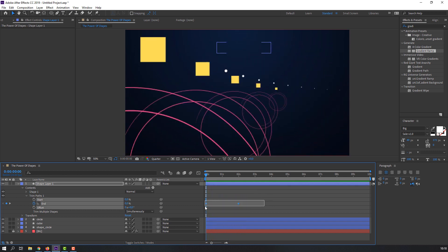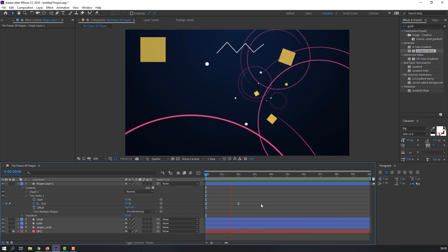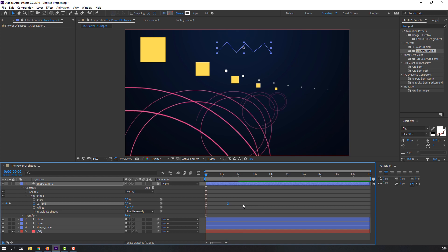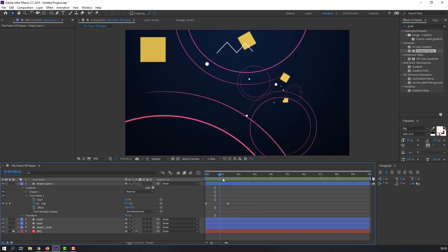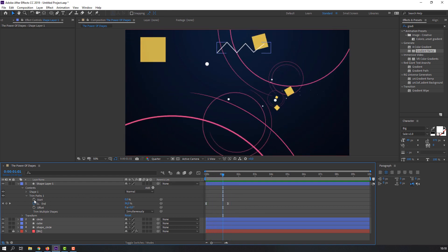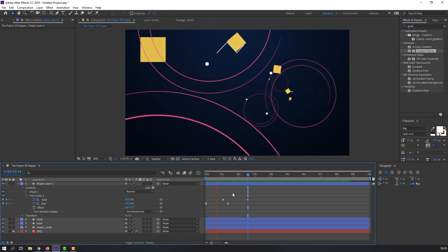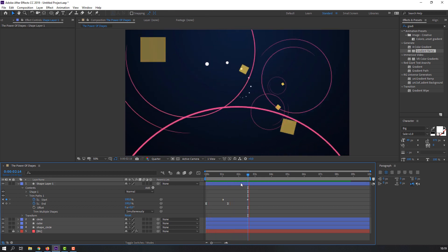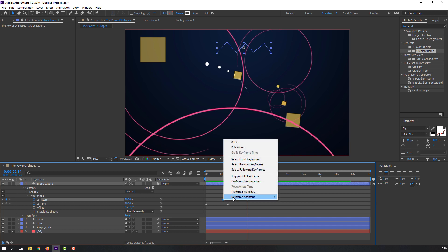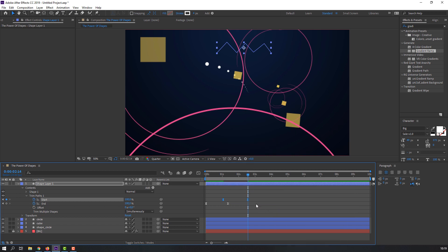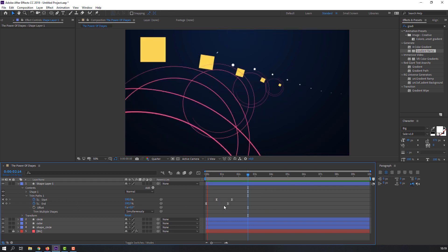Select all keyframes, right-click, Keyframe Assistant, Easy Ease. Preview again. Now set a Start keyframe and change the number. Select all keyframes, right-click, Keyframe Assistant, Easy Ease. Move the start keyframes to the left and preview. Nice!